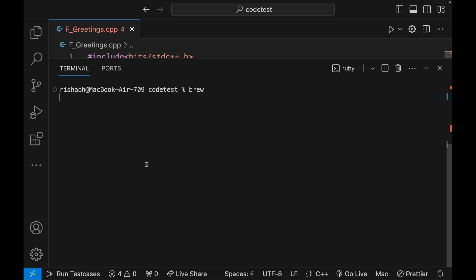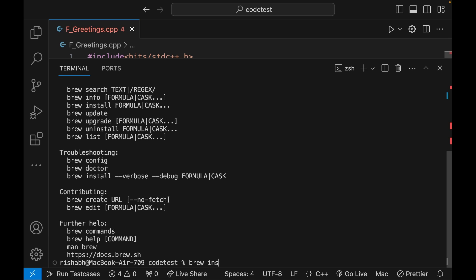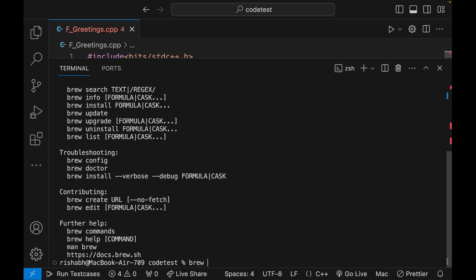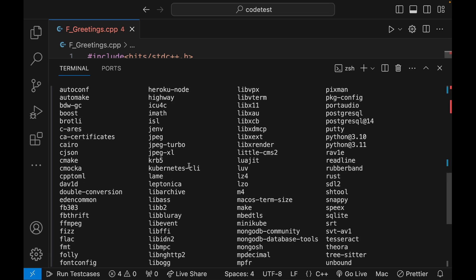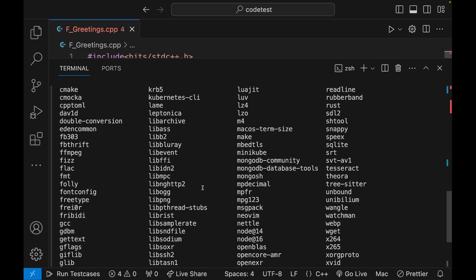When you type `brew`, all these things should come up — `brew install`, `brew info`, and so on. Now, from this point on we are not going to use the default `g++`. We're going to install a new version of GCC using Homebrew, so run `brew install gcc` and press enter. I won't run it because I've already installed GCC. You can verify with `brew list` — if your Mac is new there will be very few packages, but you should see `gcc` listed there.